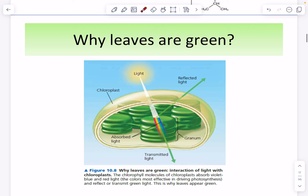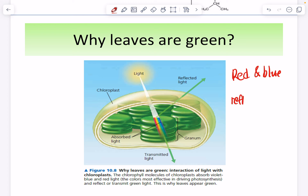Why are leaves green? Because chlorophyll absorbs red and blue light. When chlorophyll absorbs red and blue spectrum, it reflects green. The color absorbed is not the color reflected — that's physics. So because red and blue are absorbed, green is reflected, and that is why leaves appear green.